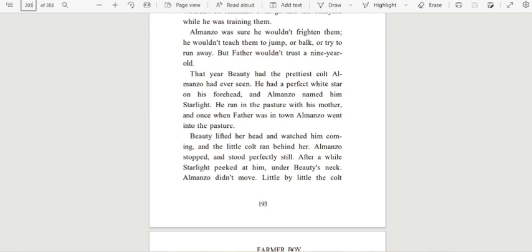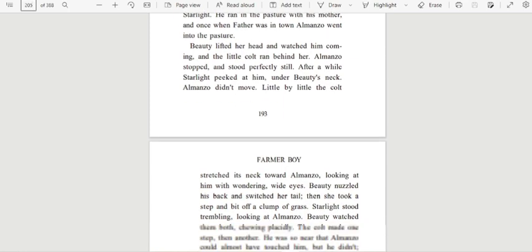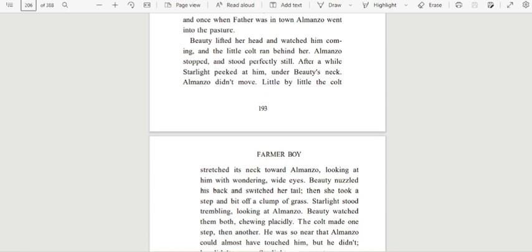That year, Beauty had the prettiest colt Almanzo had ever seen. He had a perfect white star on his forehead, and Almanzo named him Starlight. He ran in the pasture with his mother, and once when father was in town, Almanzo went into the pasture. Beauty lifted her head and watched him coming, and the little colt ran behind her.